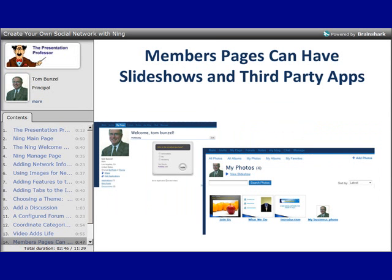Members have their own pages, and they can do as much or as little with them as they want. They can add third-party applications, create slideshows, put news items on their pages, and add text boxes. As an administrator, you have the power to determine how much members can do with their pages. Some Nings let members completely configure their pages with different themes, while more structured Ning social networks restrict what members can do, and may even refuse to allow third-party applications on member pages.